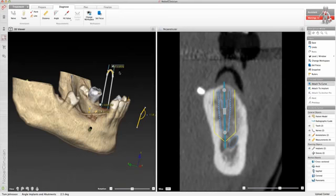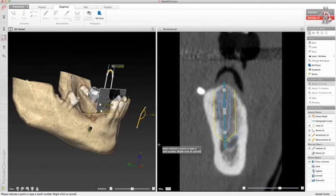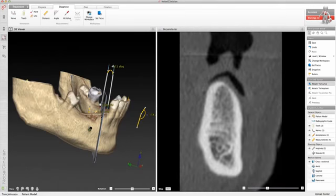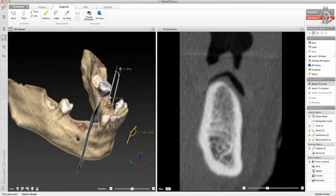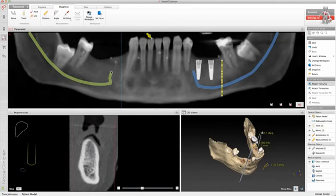The set focus icon allows you to set the position of the 2D reslice to a certain location on the 3D model. Press this icon and select a position on the 3D model. The cross-sectional reslice will automatically be located at this position. You can also use this action when in the panoramic workspace to indicate a position on the OPG or panoramic reslice. The cross-sectional reslice will jump automatically to this position.